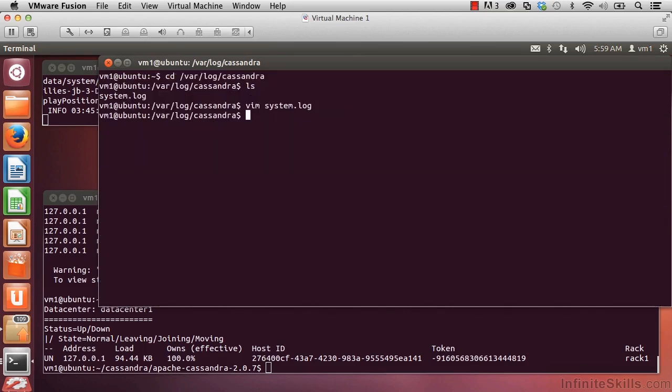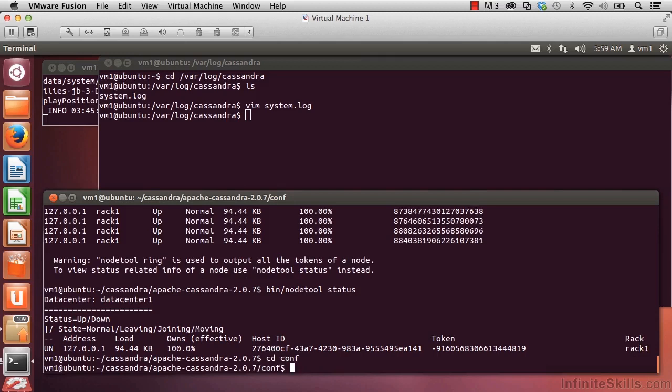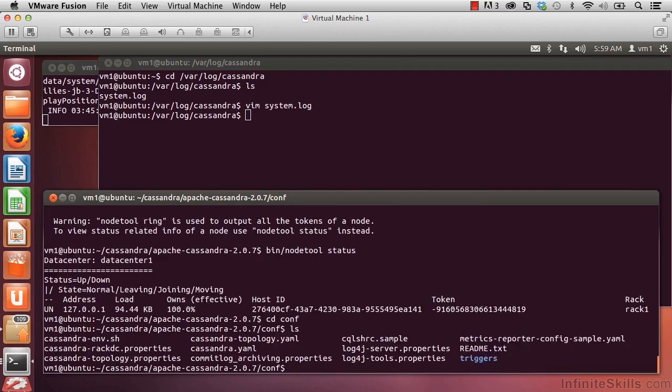If we'd like to change where that file gets written to, let's say we did. I'm going to go to this terminal window where we're already at the directory where Cassandra's installed. And let's go down into where our configuration files are, which as you may recall are in the conf folder. And if we do an ls in here,